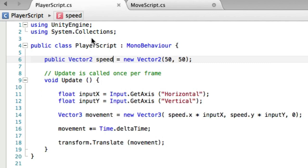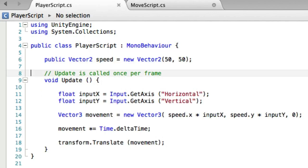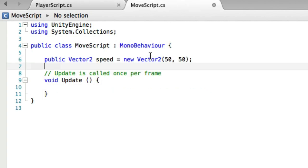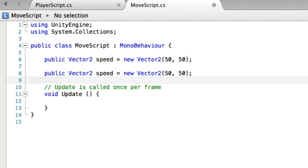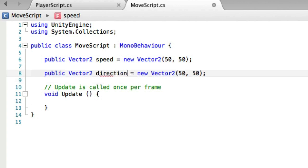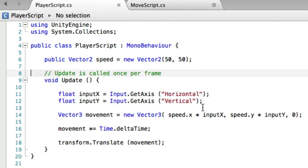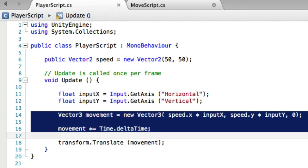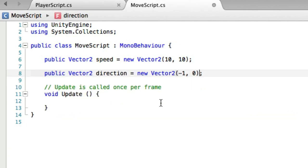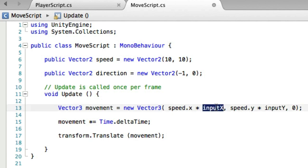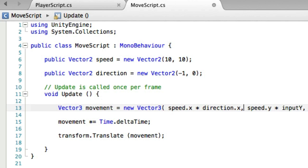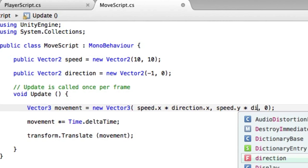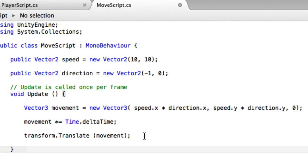We're going to be using a lot of this same code here. So I'm going to copy this and paste it here. We need one called speed, and we need one called direction. Speed, we're going to set initially at 10, 10. And direction, we're going to set it at minus 1 and 0. So minus 1 is actually going to be to the left. And the 0 means don't move it up or down. We can copy some more. We're not going to get the inputs. We don't need that. But we can copy these three here. And we'll just change this to direction.x and direction.y. And the last two lines of code are exactly the same.